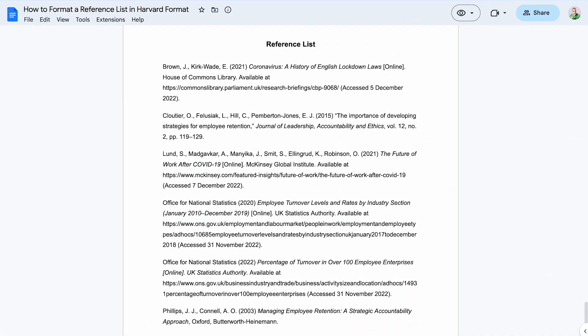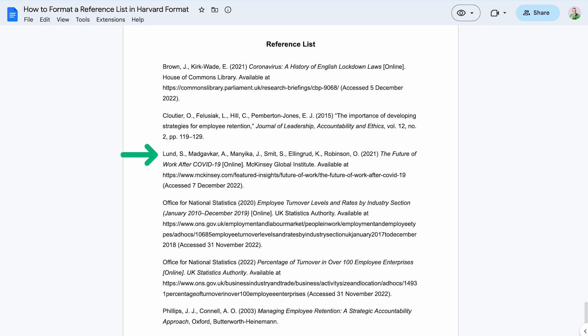In Harvard referencing, you should list sources alphabetically by the first item in the reference. This is usually the author's surname. Not every source will have an individual author, however. In these cases, the source will typically have an organizational author, which refers to the group that created the source.